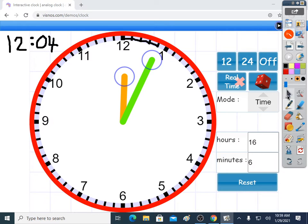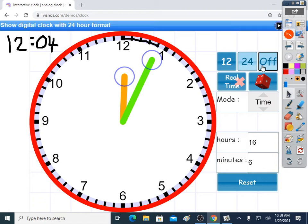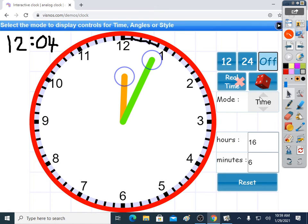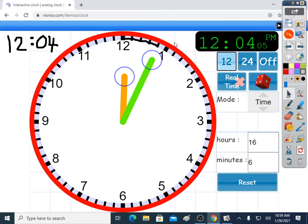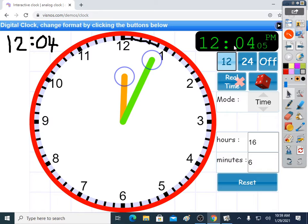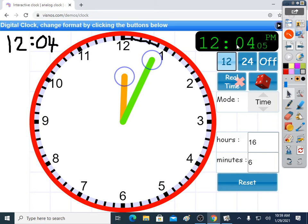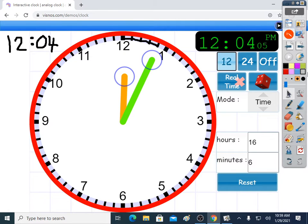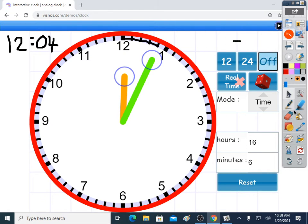Let's get the answer. This is even more accurate than us because it's 12:04 and 5 seconds. We're not doing the seconds at the moment. You don't need to tell the time to the second. So 12:04 is fine. That's what we got.